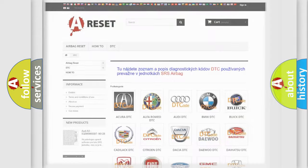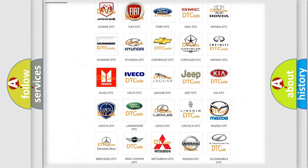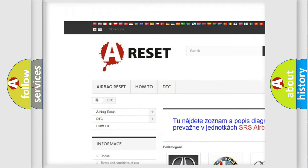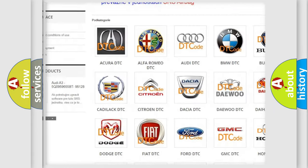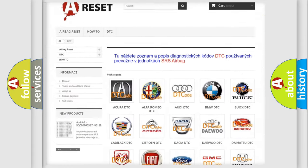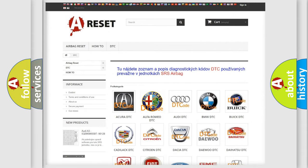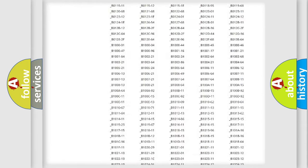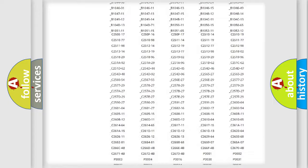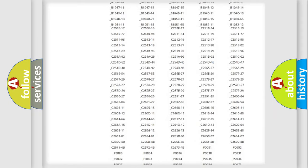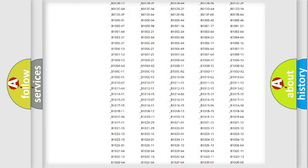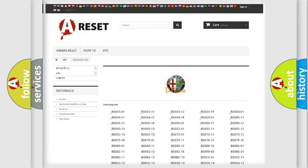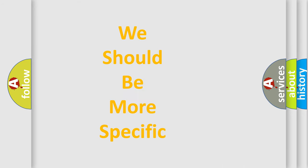Our website airbagreset.sk produces useful videos for you. You do not have to go through the OBD2 protocol anymore to know how to troubleshoot any car breakdown. You will find all the diagnostic codes that can be diagnosed in AG, Alfa Romeo vehicles. Also many other useful things.